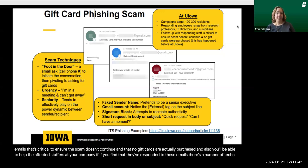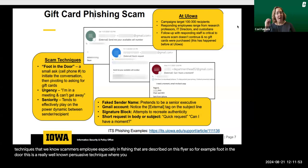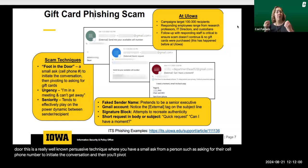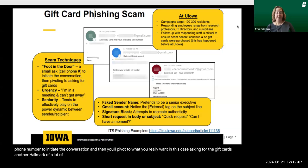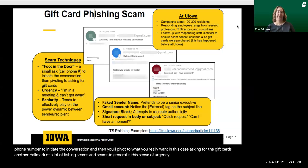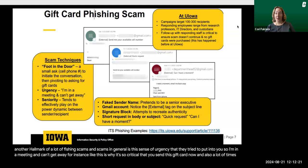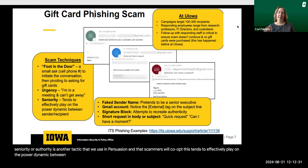There are a number of techniques that scammers employ, especially in phishing, described on this flyer. For example, foot-in-the-door is a well-known persuasive technique where you start with a small ask — such as asking for someone's cell phone number — to initiate the conversation, then pivot to what you really want, in this case asking for gift cards. Another hallmark of phishing scams is a sense of urgency, like 'I'm in a meeting and can't get away' — implying it's critical that you send the gift card now. Seniority or authority is another tactic that scammers co-opt, effectively playing on the power dynamic between a sender and recipient.